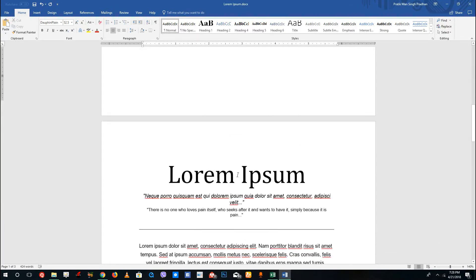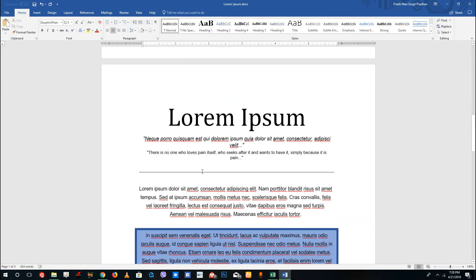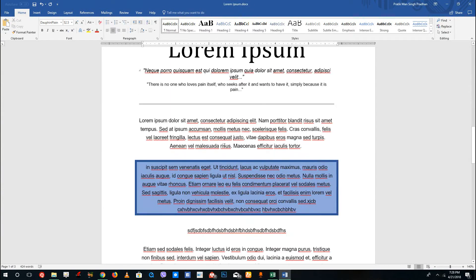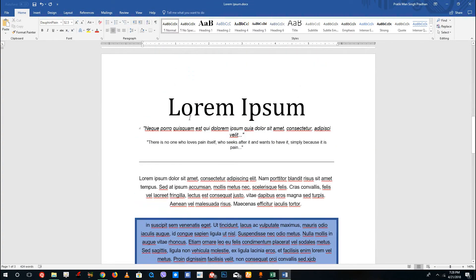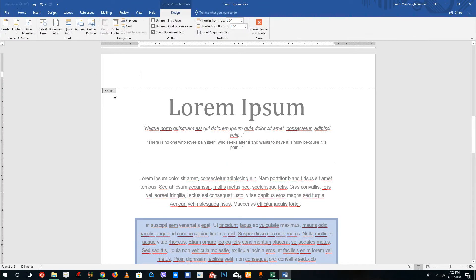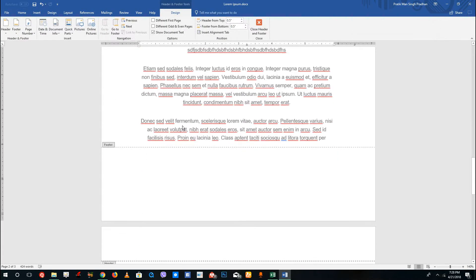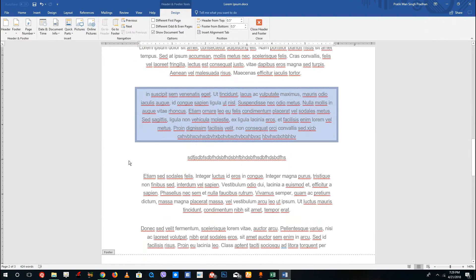You can see that there's nothing on the top section or the bottom section, and you might feel that you can't add anything because there's some margin there. But if you go to the top and double click, you can see that the header section actually opens, and at the bottom you can see a footer section right here.